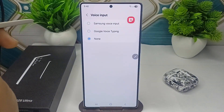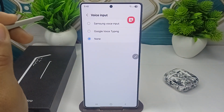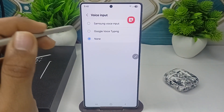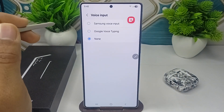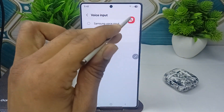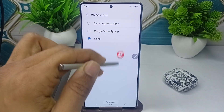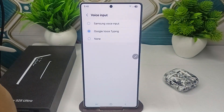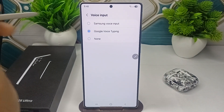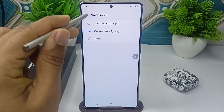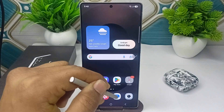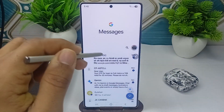You can choose Google voice input or Samsung voice input. Google voice input is more accurate than the Samsung voice input, so I am choosing Google voice input. Then go back to your keyboard.